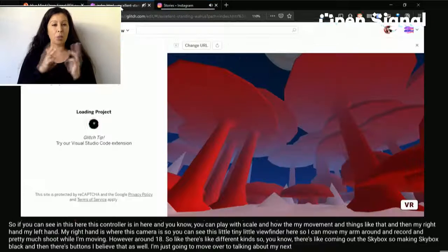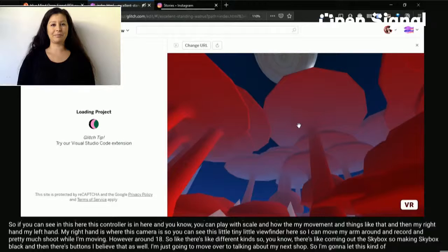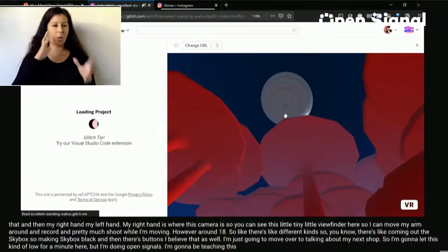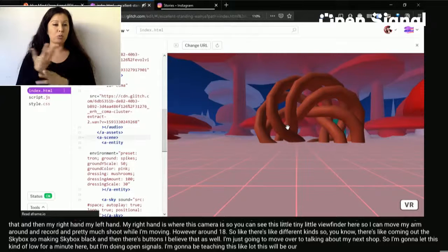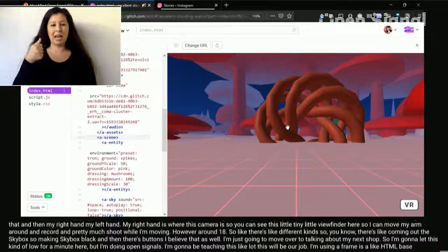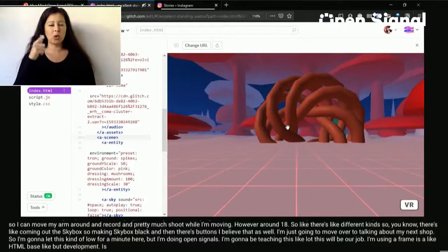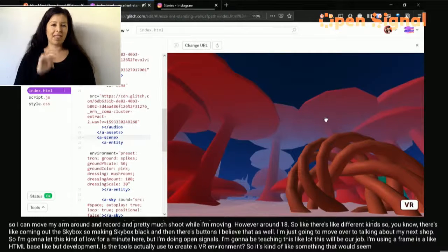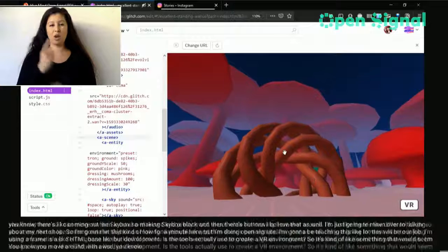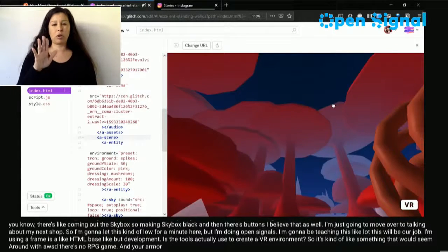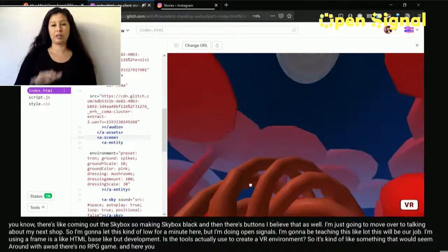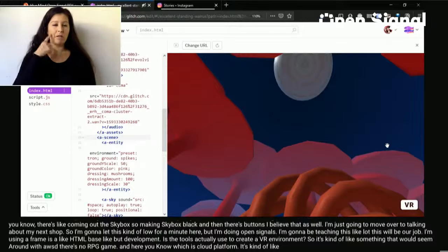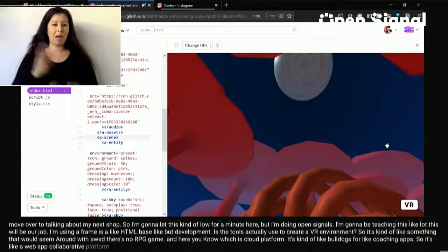I'm going to talk about my next workshop. What I'm going to be doing with Open Signal is teaching an introductory web VR workshop using A-Frame. A-Frame is an HTML-based tool for creating VR environments. It's like a web development platform — you can move around with WASD like a regular RPG game and drag your view around using your mouse. I'm working in a platform that's kind of like Google Docs for coding apps — a web app platform where you can build projects. As you can see, it's all pretty basic HTML.